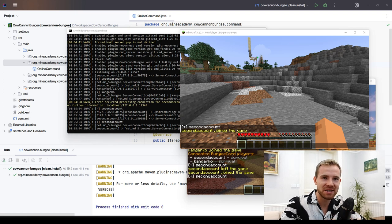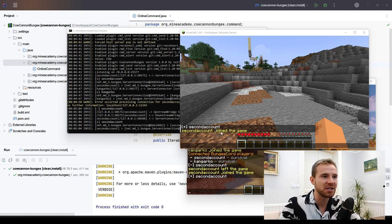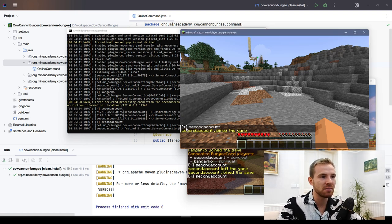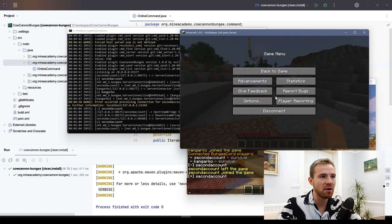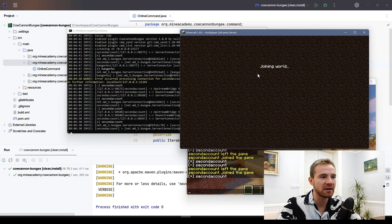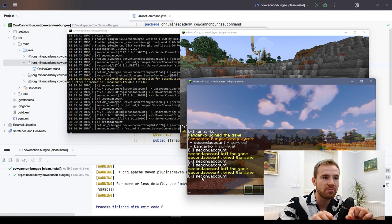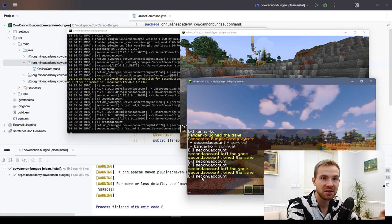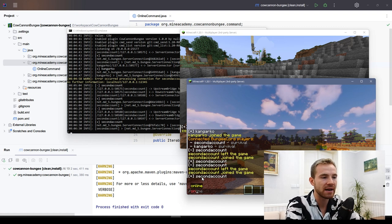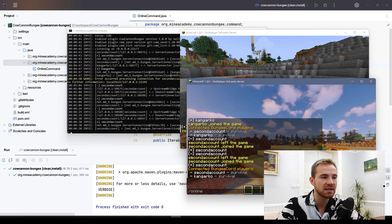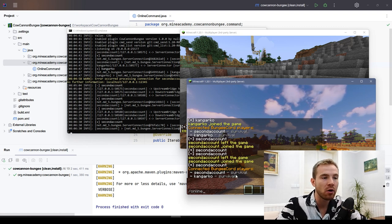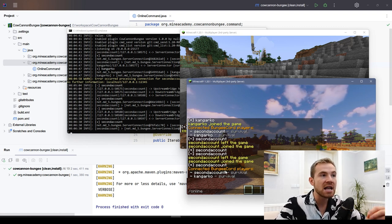Today we are continuing our BungeeCord training. Specifically, I'm going to show you how to make a BungeeCord plugin with messages such as the player's name when they disconnect and when they connect. These messages come from the BungeeCord server itself. I'm also going to show you how to create a BungeeCord-only command such as slash online, which will list connected BungeeCord players along with their server.